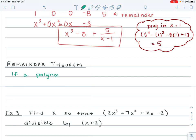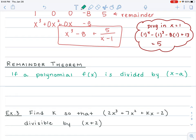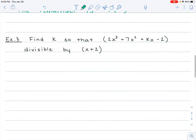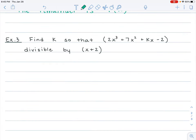The remainder theorem states: if a polynomial f of x is divided by x minus a, the remainder when you do that division is just f of a — whatever that a value is, you plug it in. So if they ever ask you what the remainder is going to be, you can do it that way. We're going to use that and make it a bit more complex with some higher-level thinking questions.